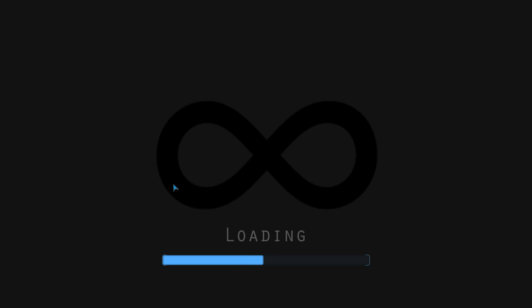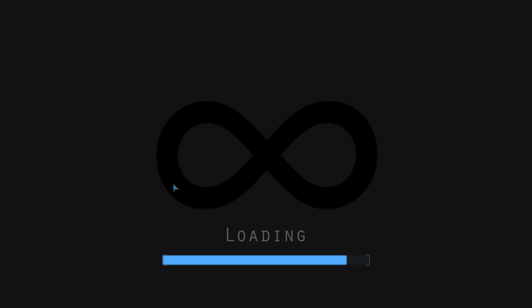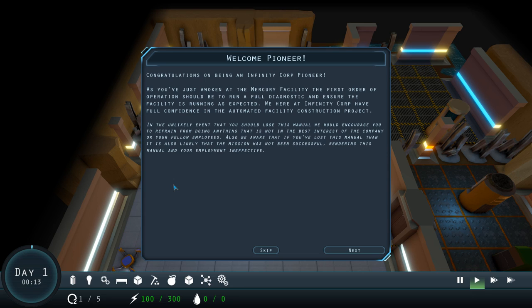I've had a little bit of a play around with this to see how it works. Yeah, it's fun. So I thought I'd dive in and show it to you guys as well. If you do enjoy it, hit the like button below. That is always appreciated. Thank you very much for that. Welcome, Pioneer. Congratulations on being an Infinite Core Pioneer. As you've just awoken at the Mercury facility, the first order of operation should be to run a full diagnostic.